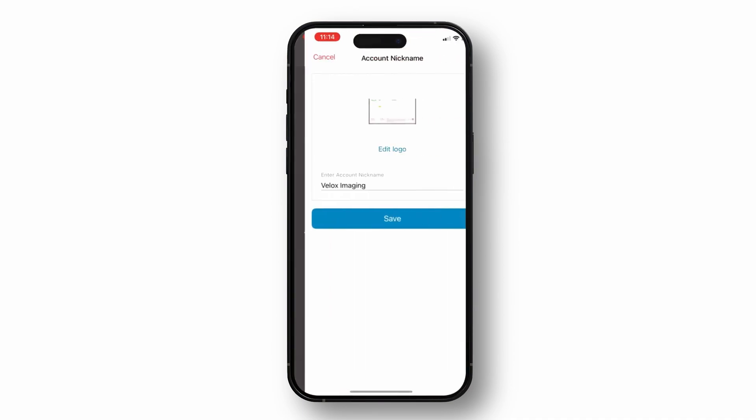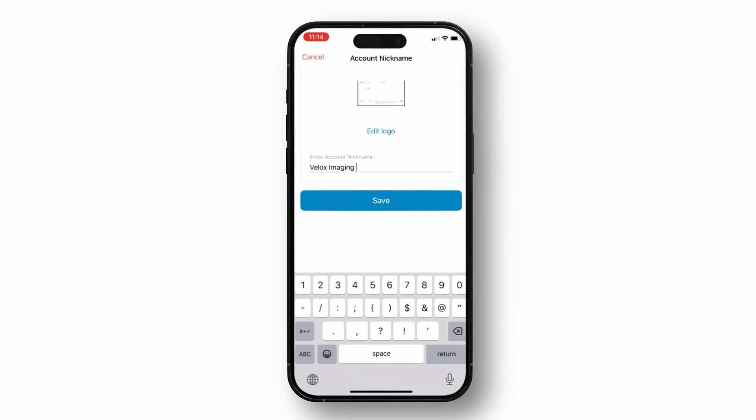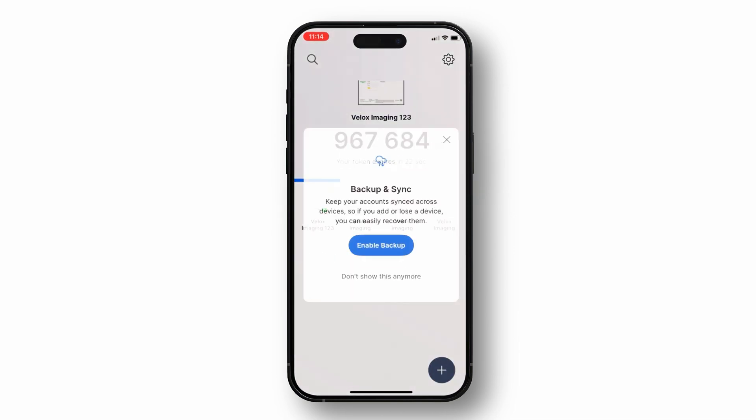Next, you can enter a nickname for your account. This can be any name you like — it doesn't have to match your Velox login. Once you've added the name, tap Save.